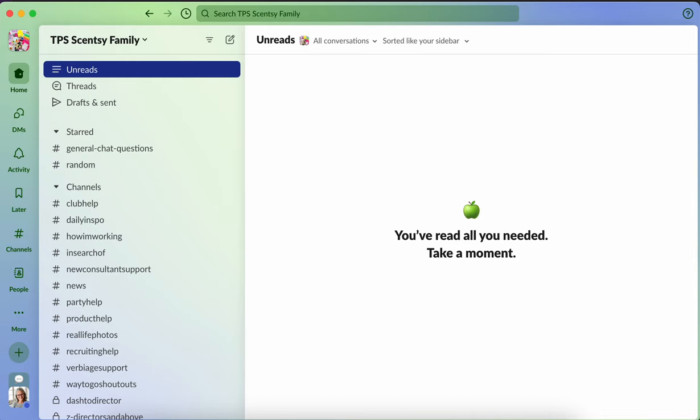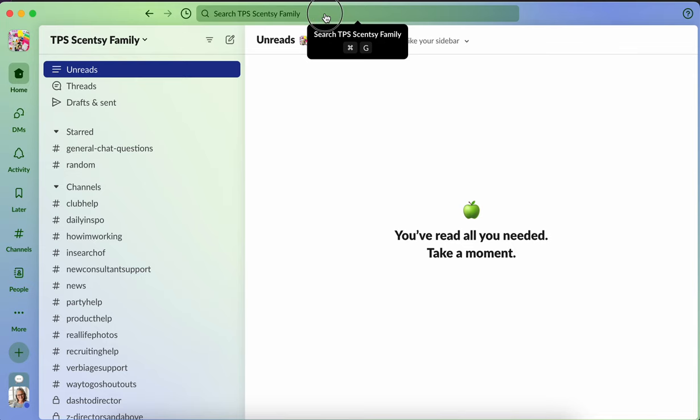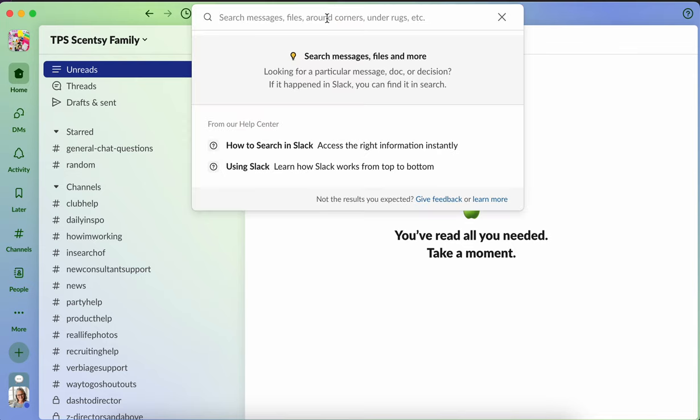So at the very top of your work group, there is a spot here where it says search TPS Sensei family. It will state whatever work group you are in. And by typing here, you are now searching in your work group.